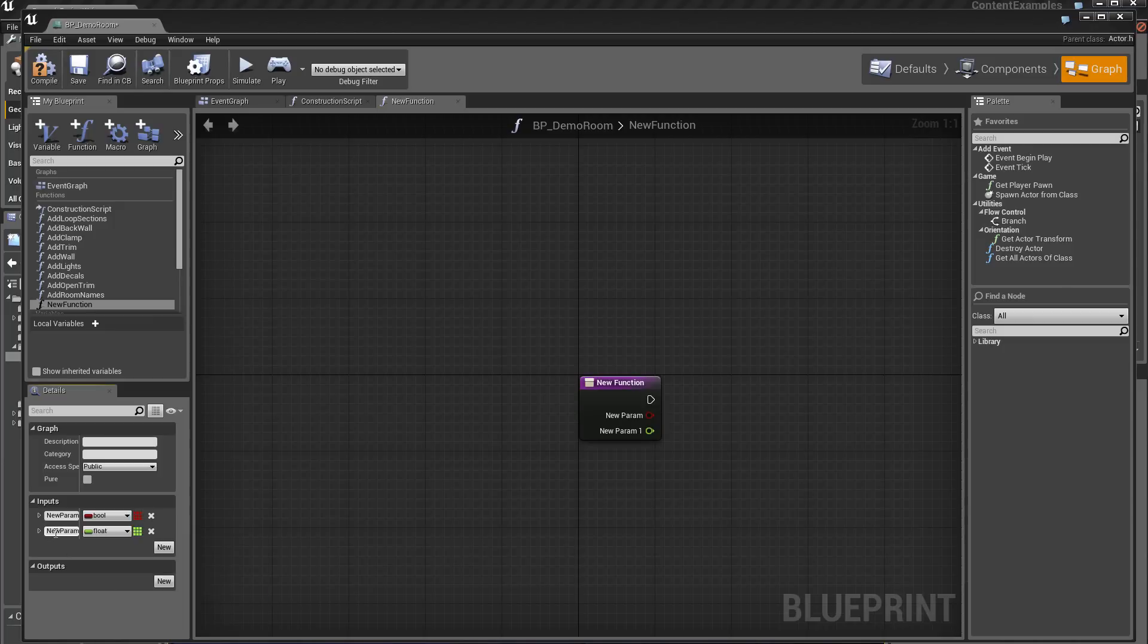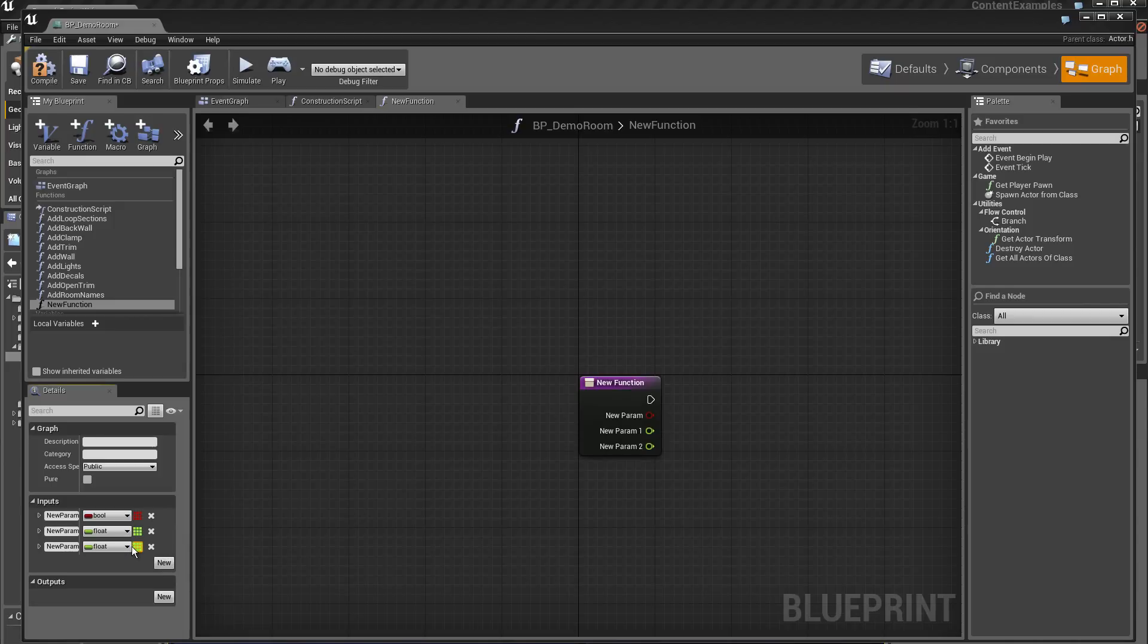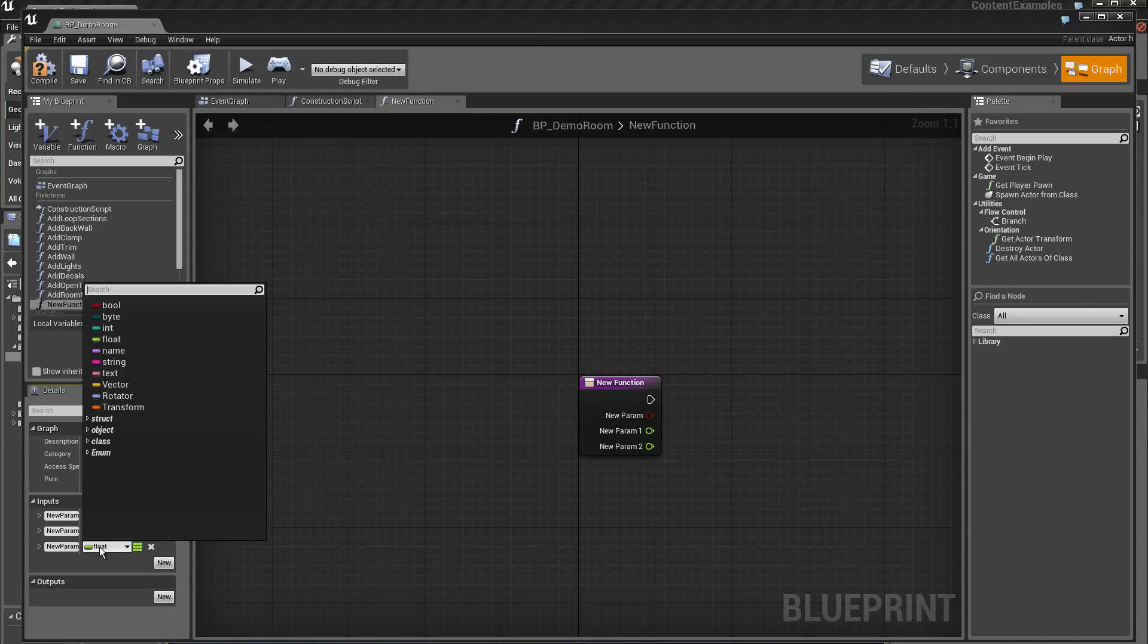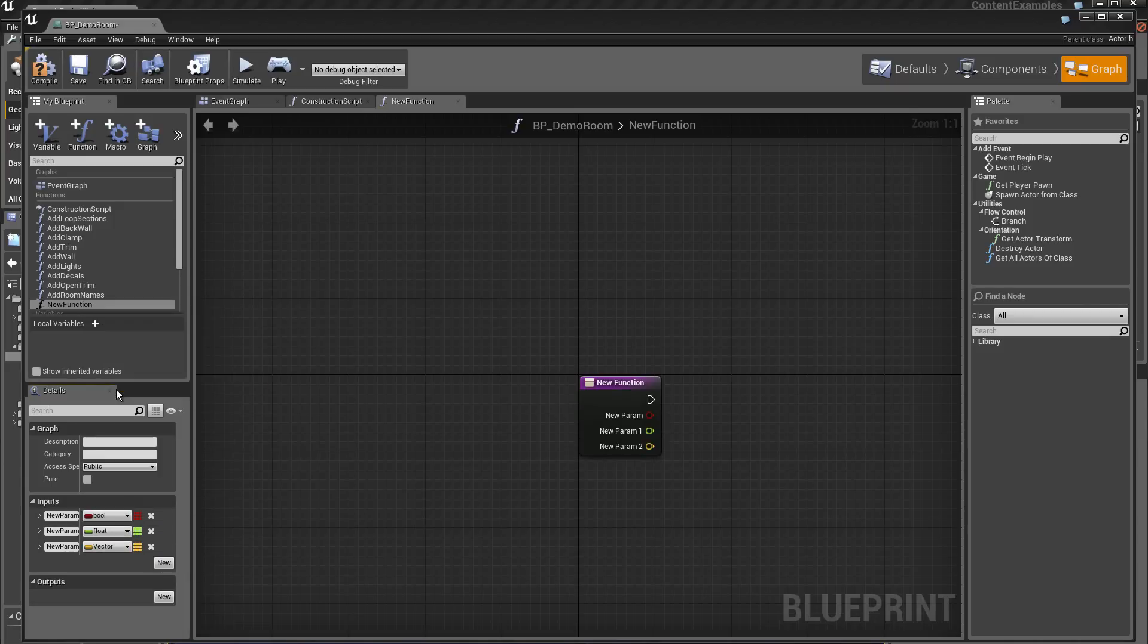Another parameter. I click on new, and for example I choose a vector, and I can do new.